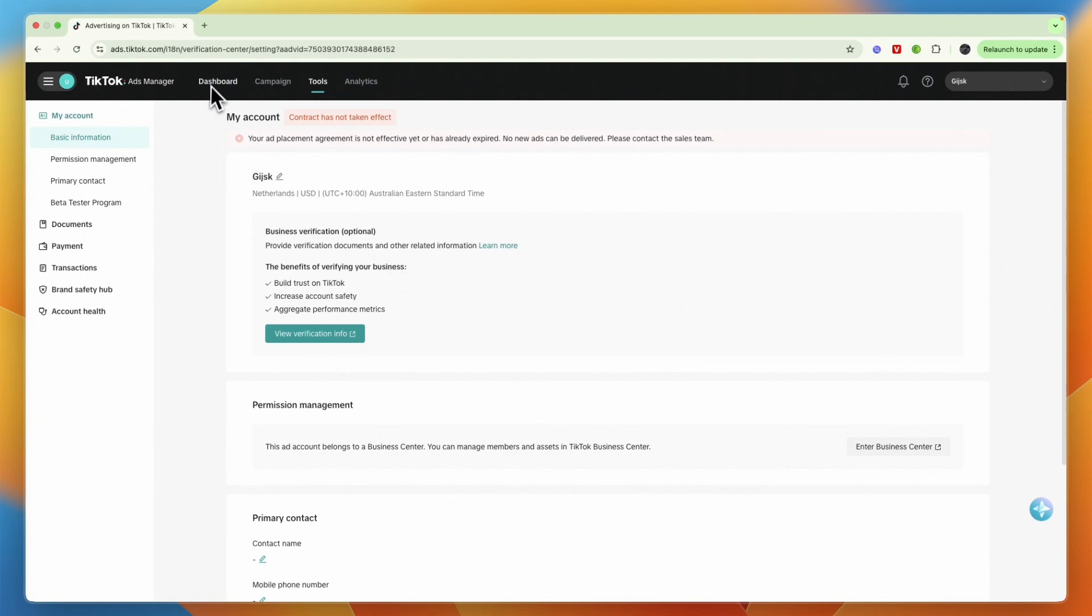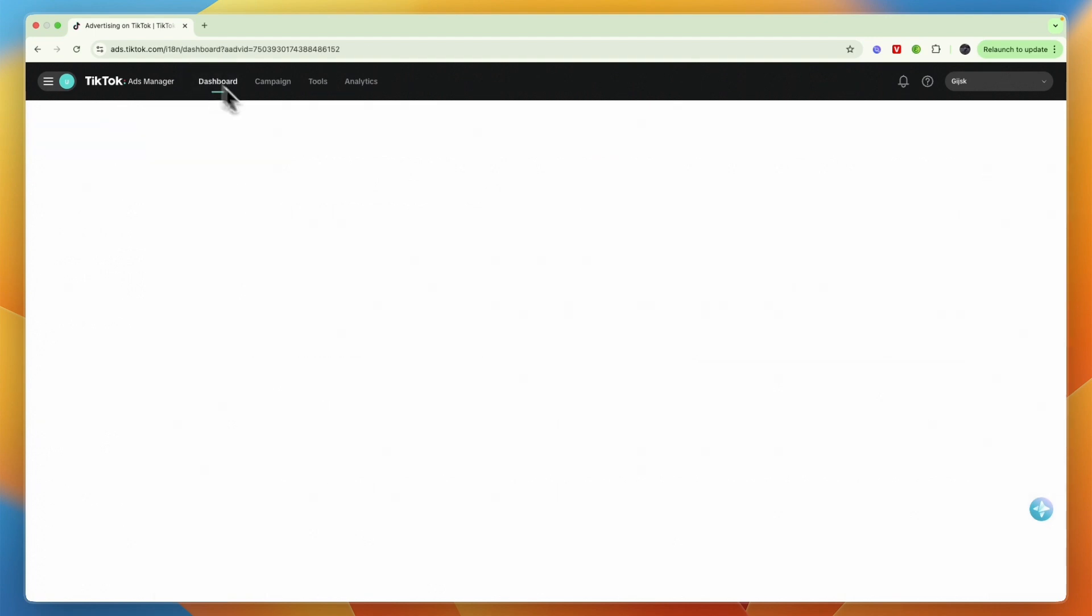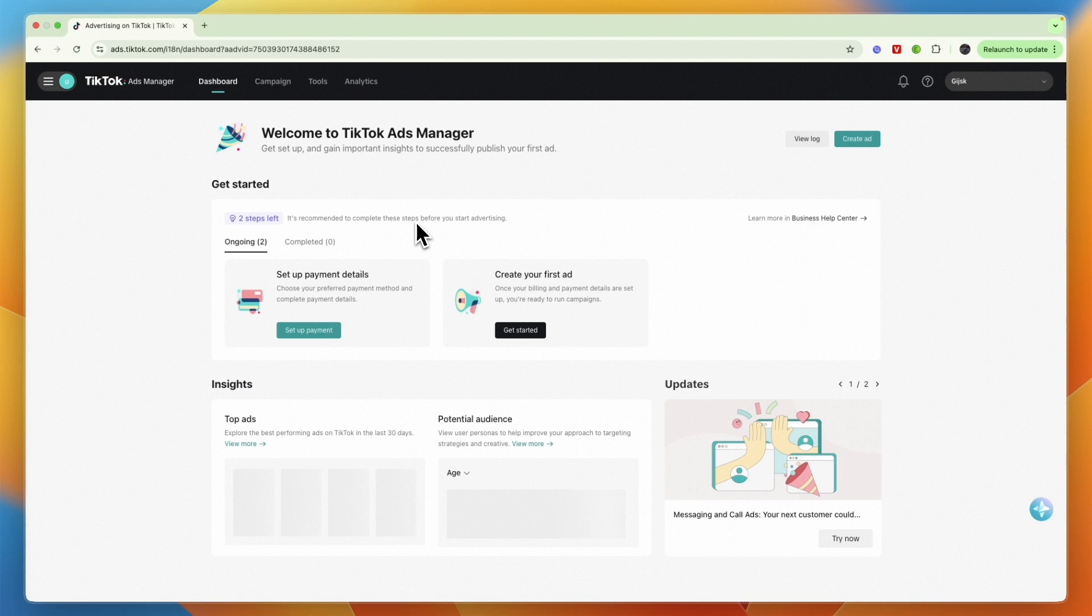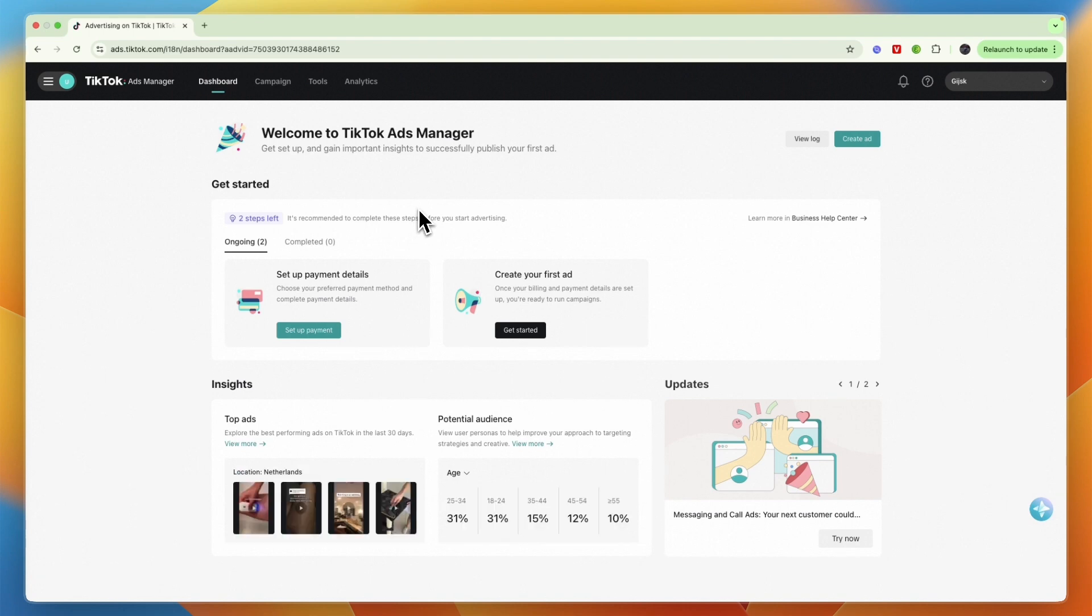What you will need to do is if you want to change it, you will need to set up an entirely new TikTok Ads Manager account.